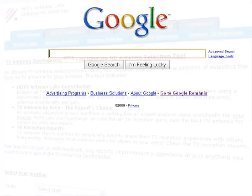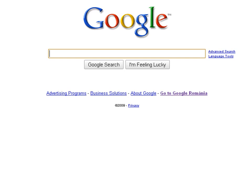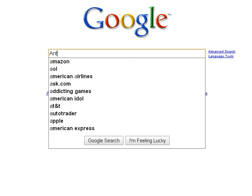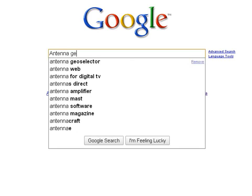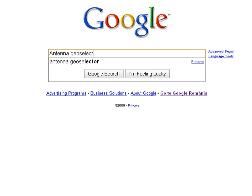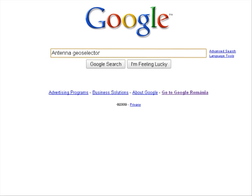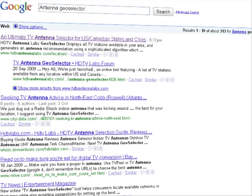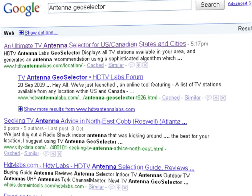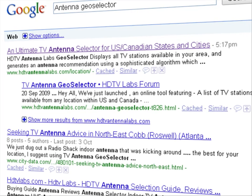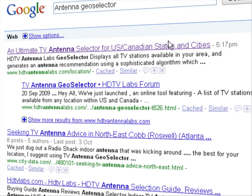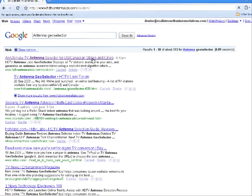To find this application, let's go to Google and search for it. Type Antenna Geoselector in the search bar and click Search. As you can see, it's the first link on the page. When you click on it, you go directly to the application page.